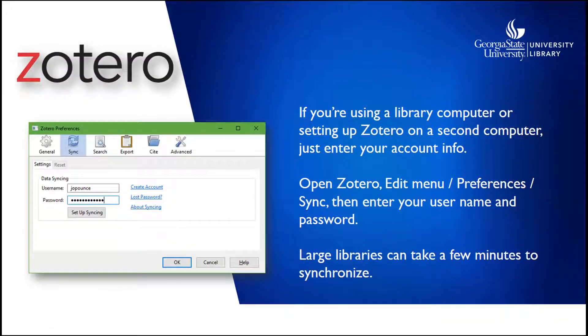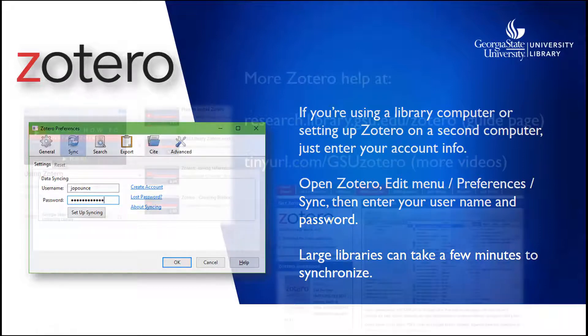If you're using Zotero on a different computer, you can open Zotero's Preferences and enter your username and password, then click the green arrow to synchronize. Your library will download from the cloud onto the new computer. This takes a few minutes if you have a large library with a lot of attachments.